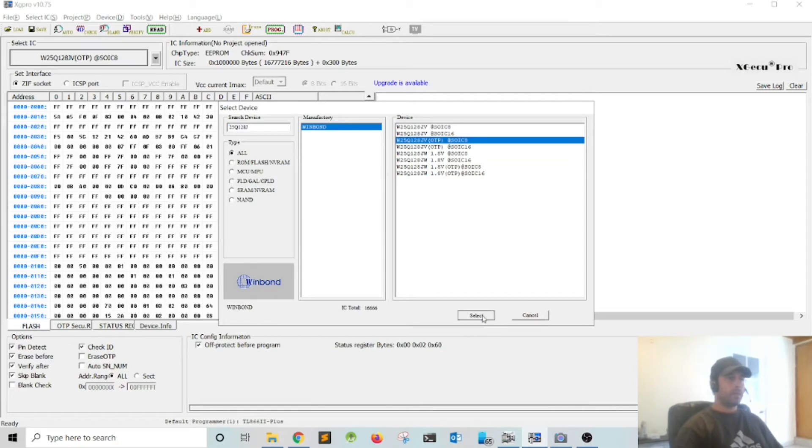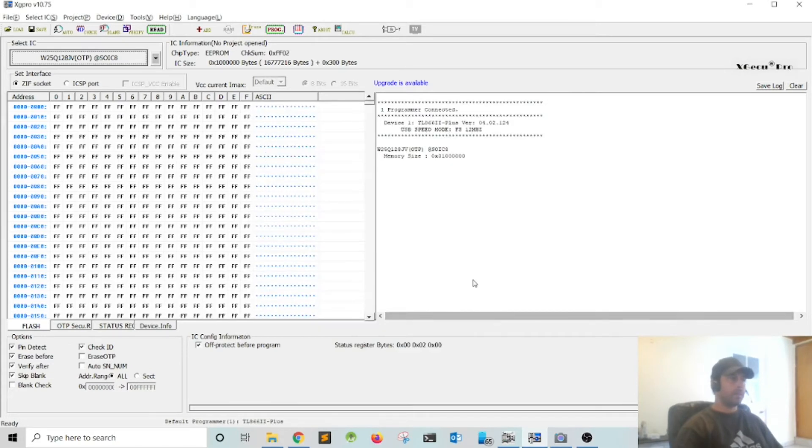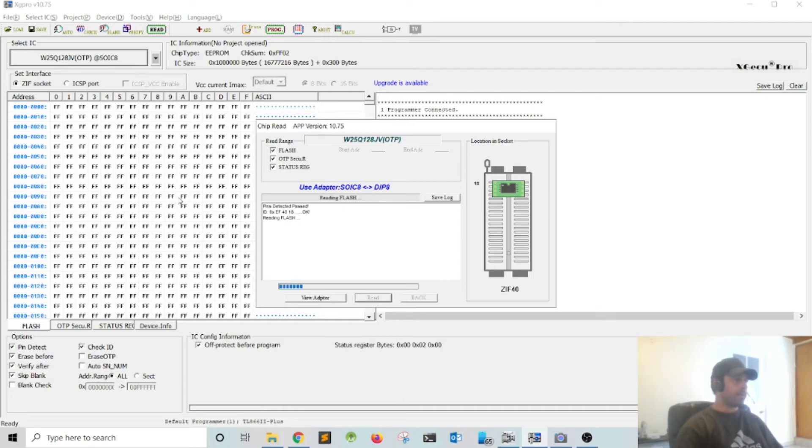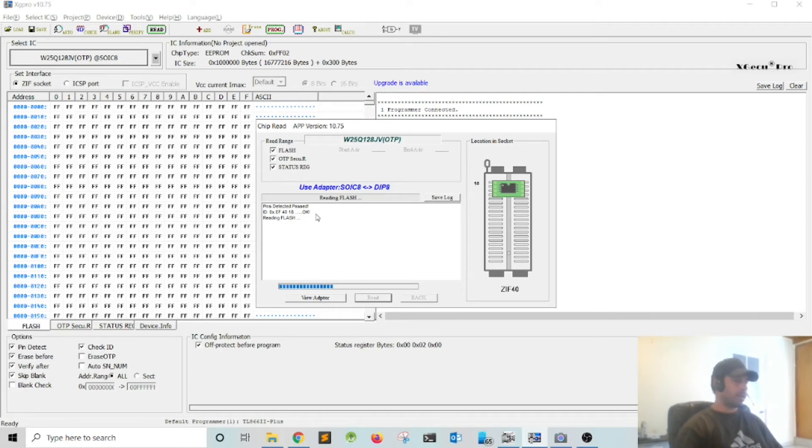We're reading the file from the BIOS chip, and next I'm going to save it to the computer so I can unlock it. It's done, let's go ahead and save the file.